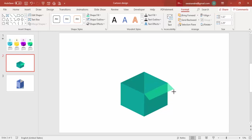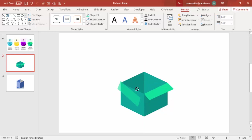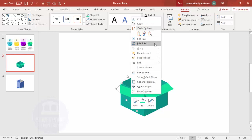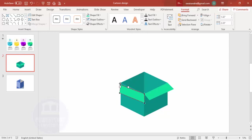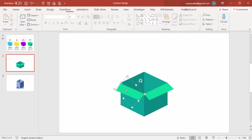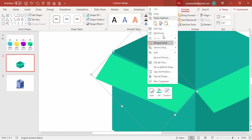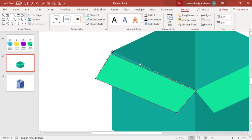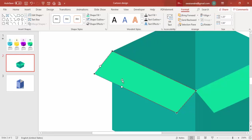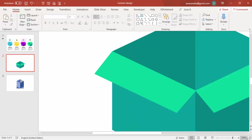Press Ctrl+D to duplicate the shape, rotate it, then right-click and choose Edit Points. Move the point to this side. Zoom in to make sure the edit point is placed precisely in the right corner. You can see it looks perfect now.